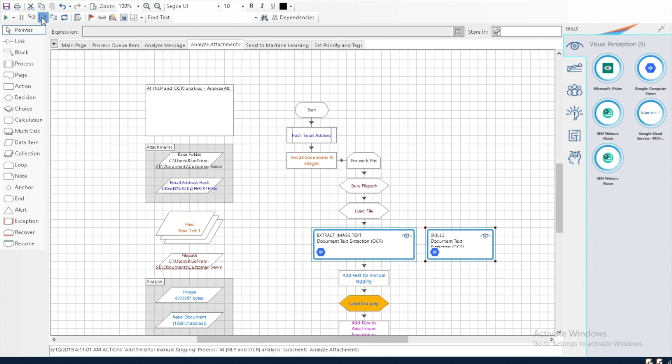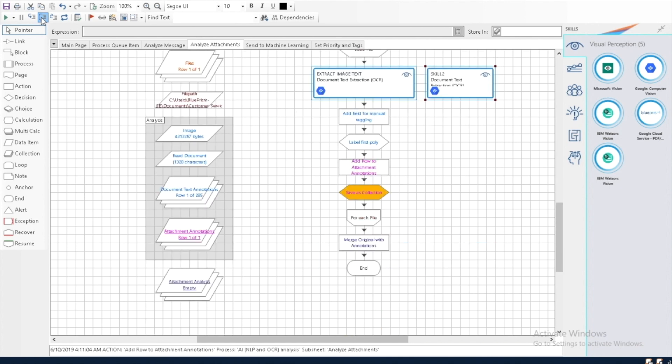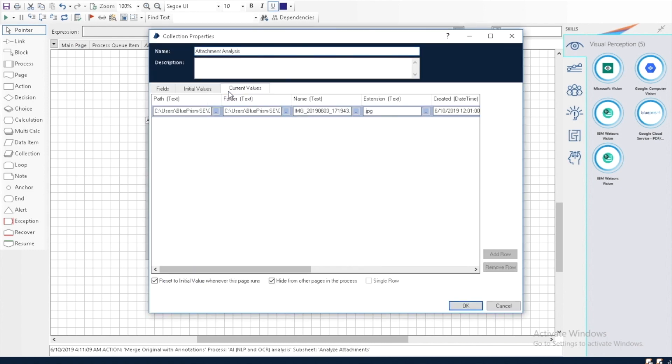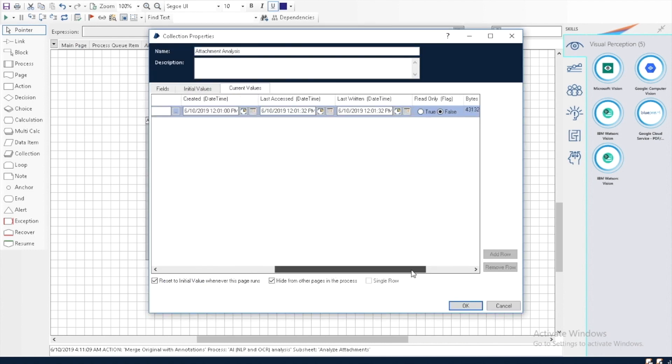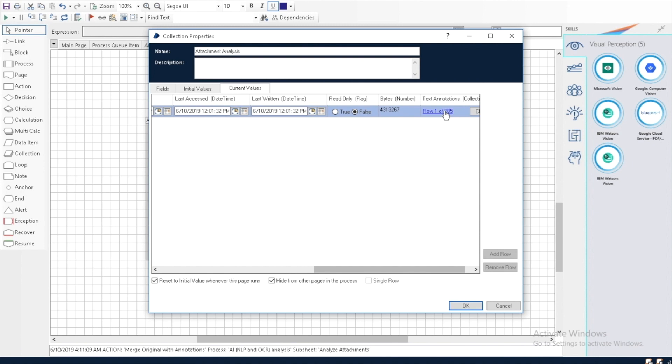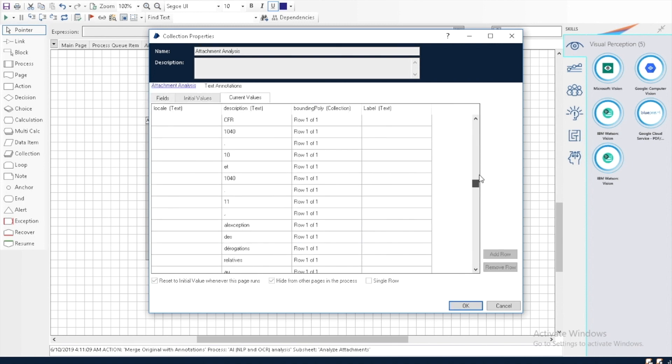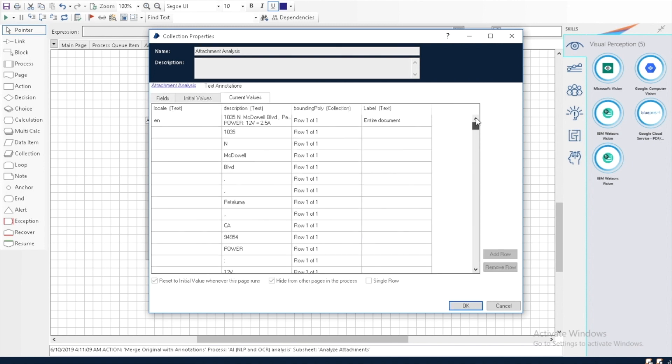After the OCR step is completed, we see our results. We have extracted the text from the sticker on the router, and we've broken it up into variables that Blue Prism can understand.